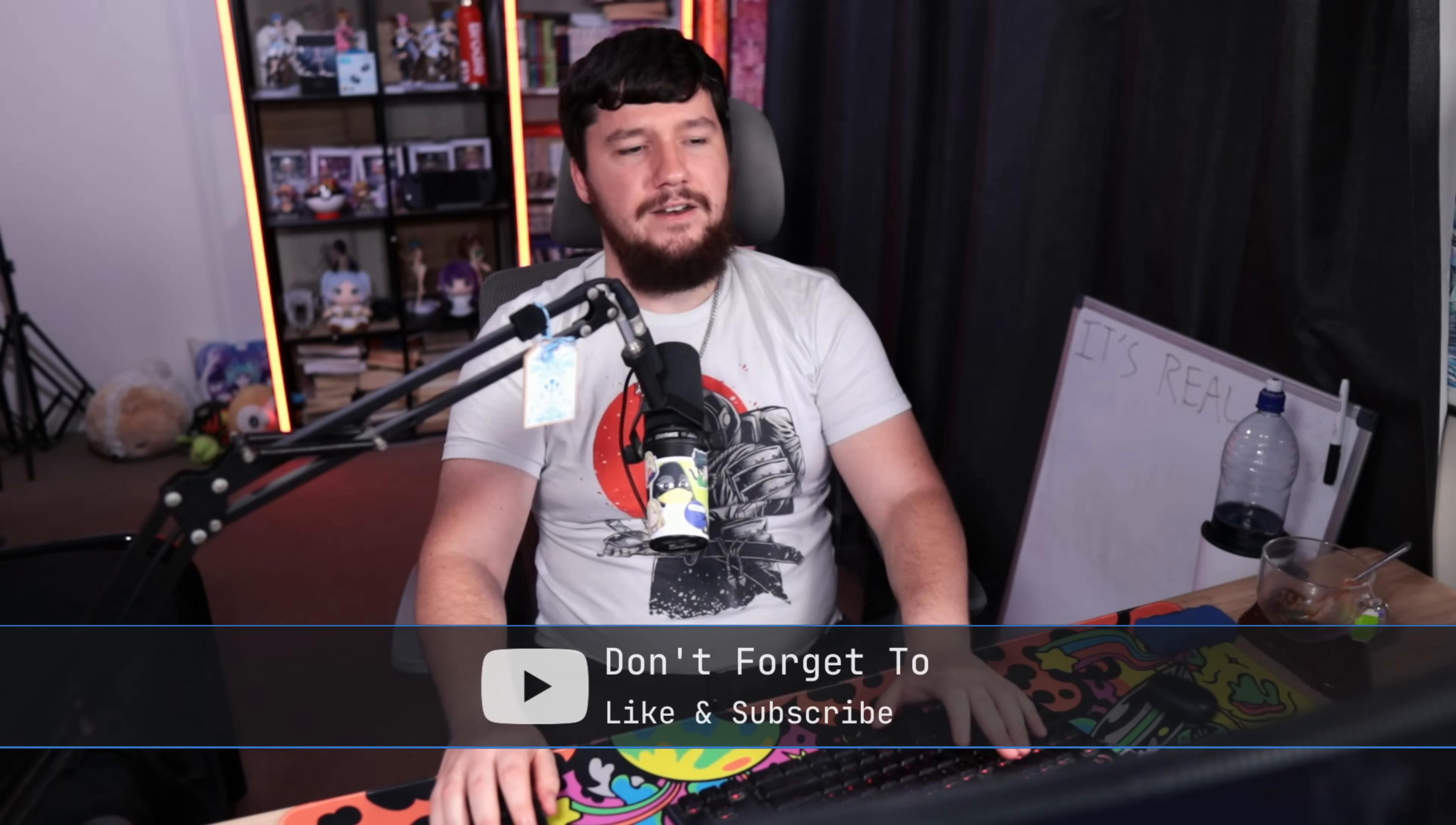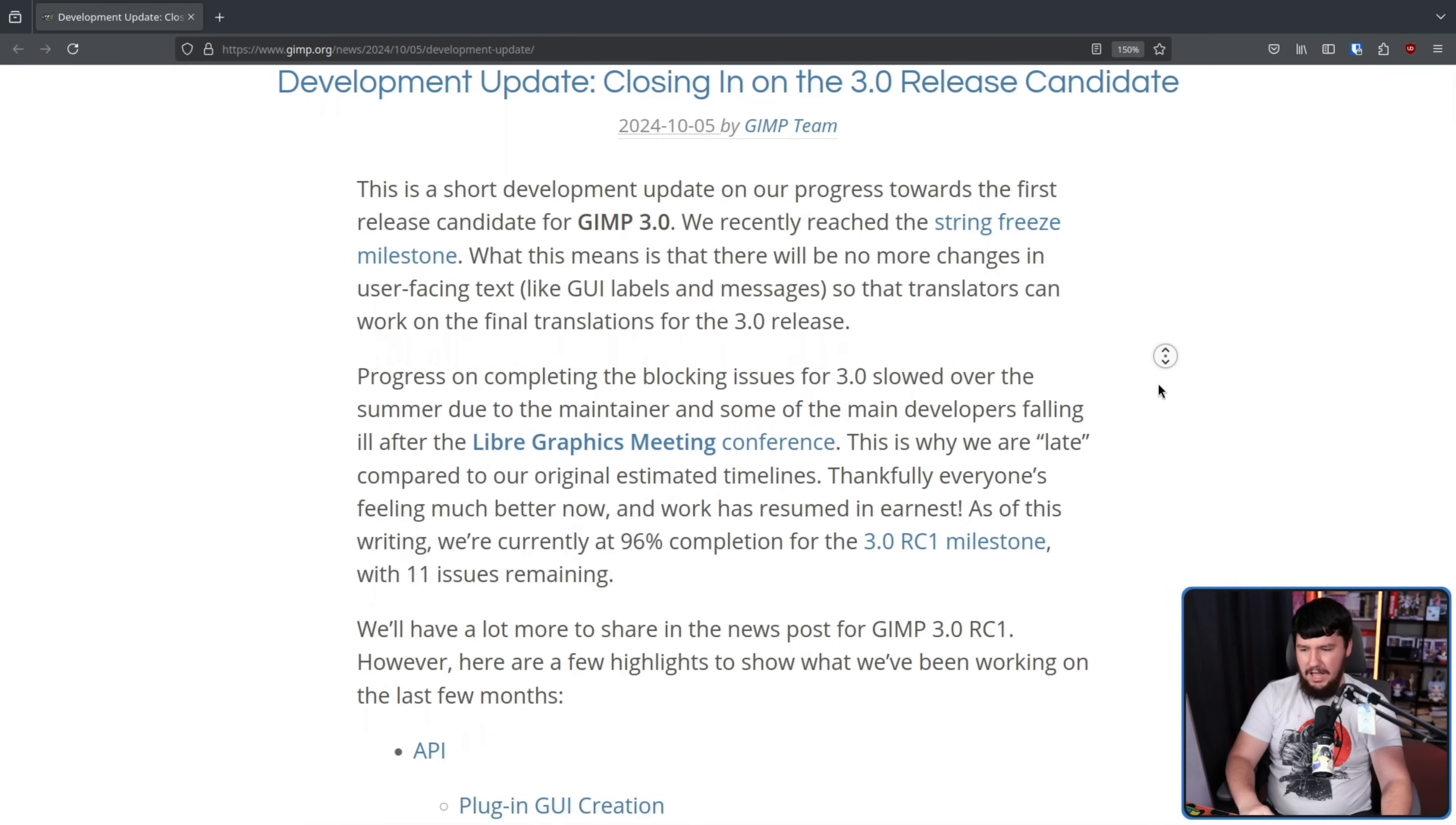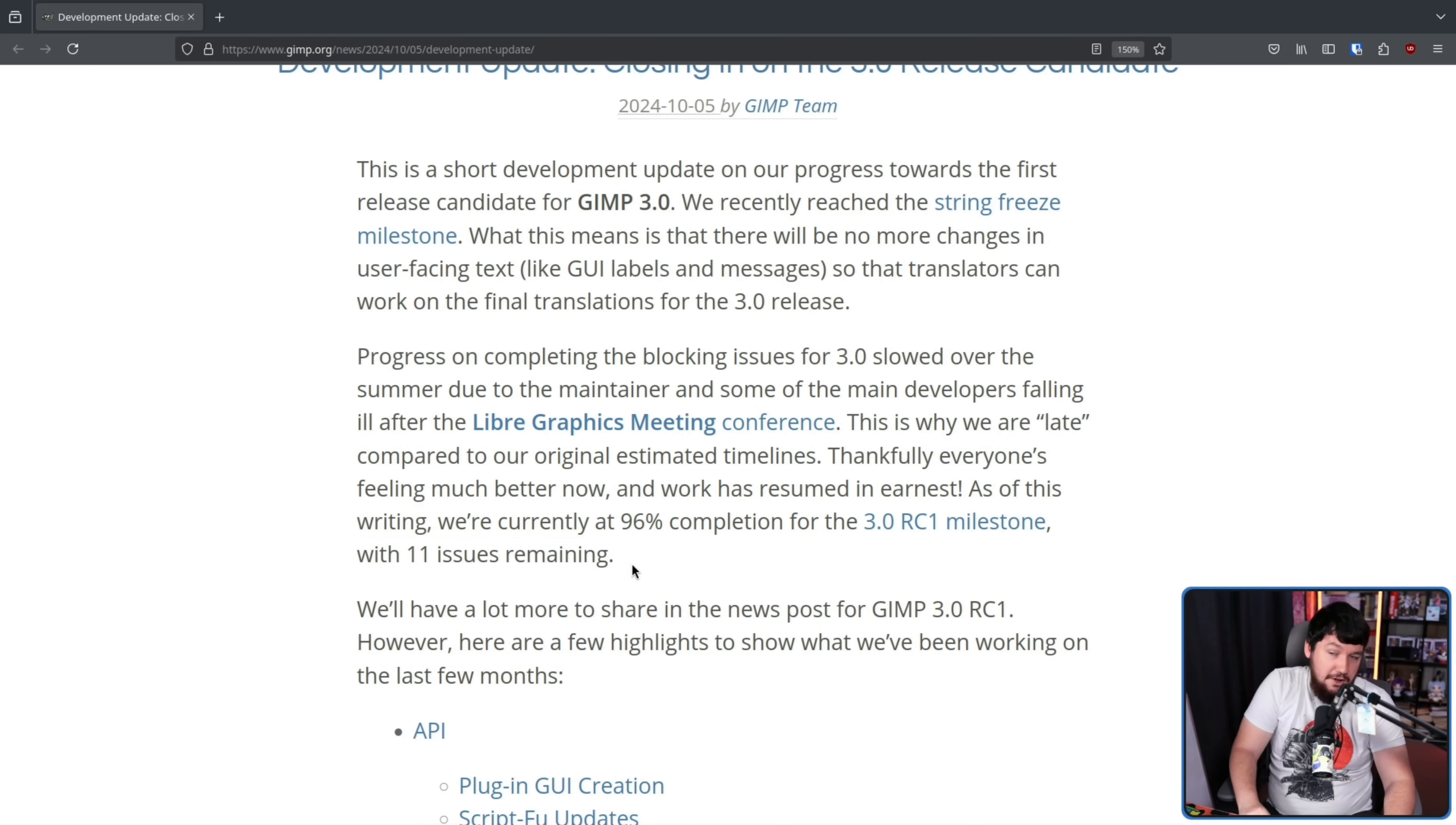Back then, we had this post, development update crossing in on the 3.0 release candidate. At the time, they were 96% complete on the RC1 milestone with 11 issues remaining. How long were 11 issues gonna take to resolve? Look, it could have been another year. Turns out, wasn't actually a year.